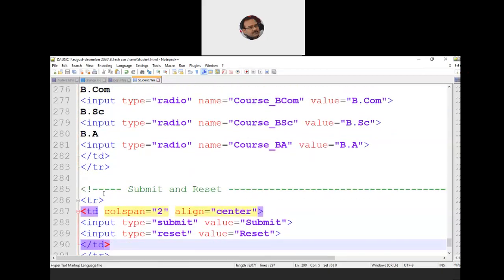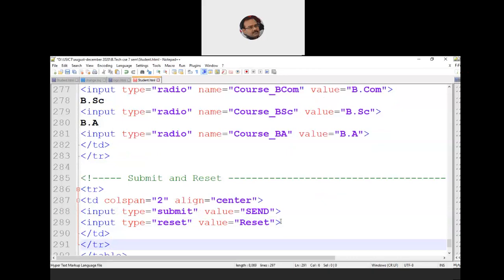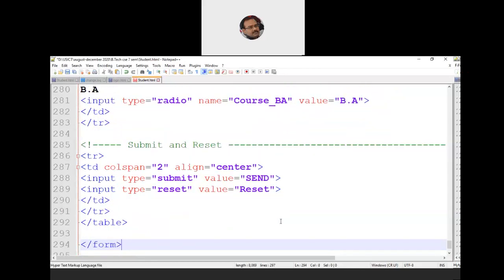Every web page should have at least one submit button. We specify input type equal to submit, value equal to 'Submit' — the value is what's visible to the user, so you could write 'Send' instead. We also add input type equal to reset, which resets all values entered into the GUI components. Then we close the TR and table tags. Finally we close the form tag, then the body tag, and the last tag to close is the HTML tag. That's how the entire page is designed.